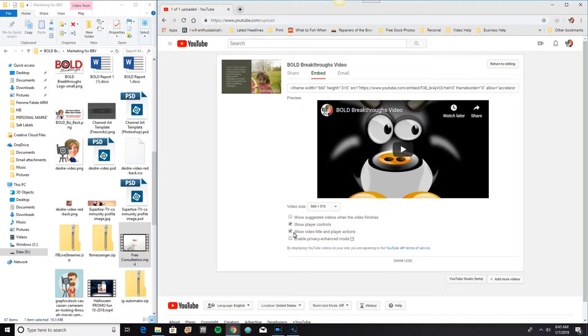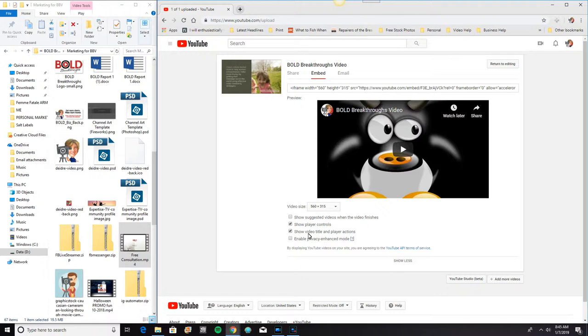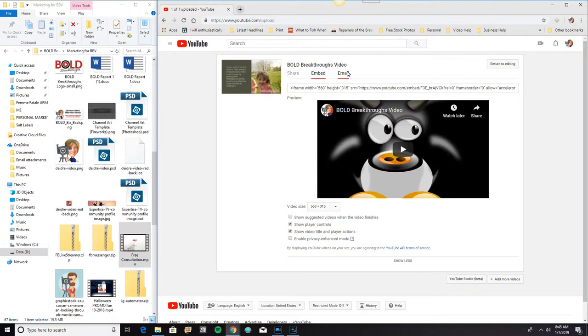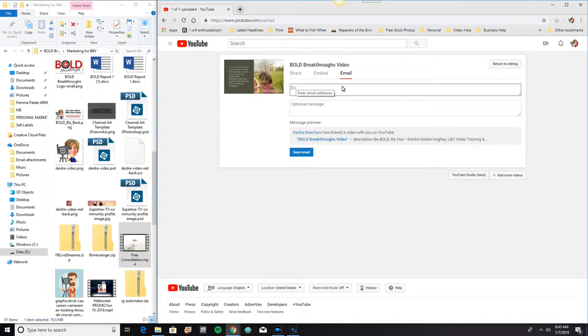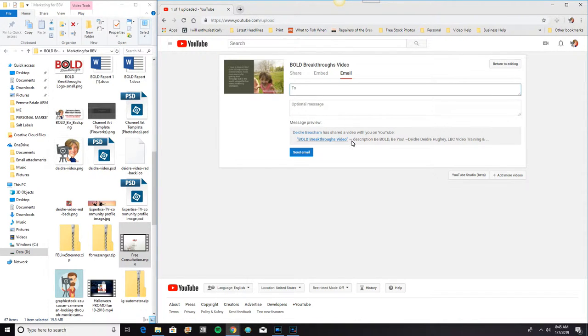So anyway, I have the show player controls, show video title and player actions. Or, I can also email it. I can email it straight from here. I don't even have to worry about copying the video link. I can just put somebody's email address in here. A little message. And then it will also show this information. I can just send straight from YouTube.